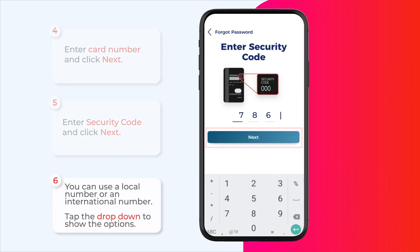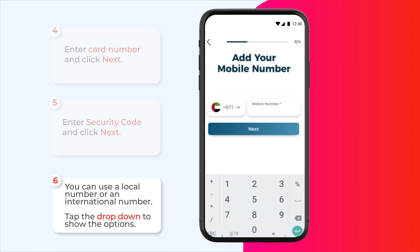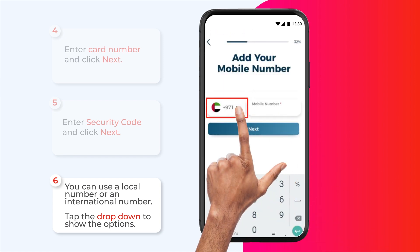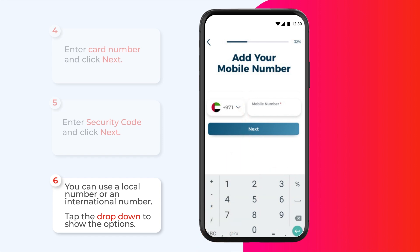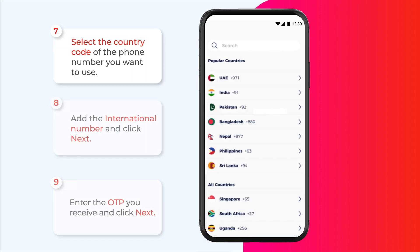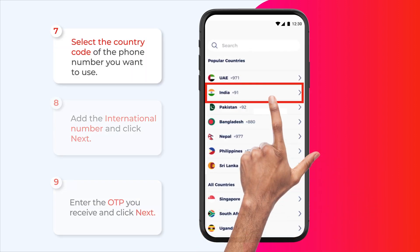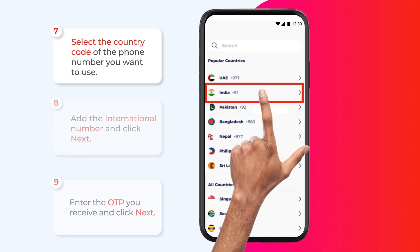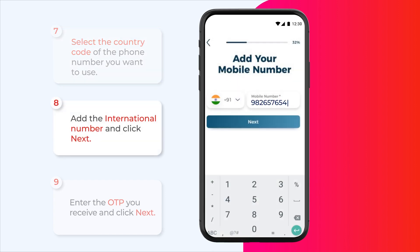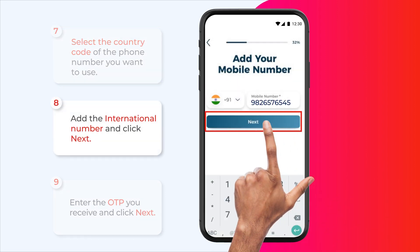You can use a local number or an international number. Tap the drop down to show options. Select the country code of the phone number that you want to use. Add the international number and click next.